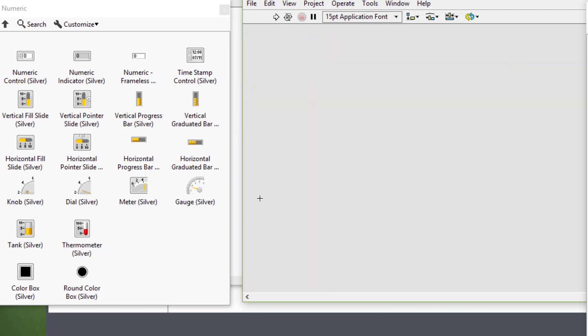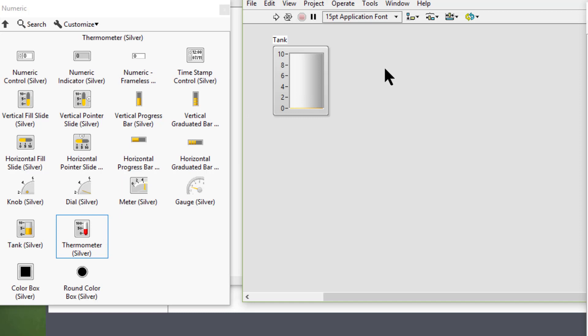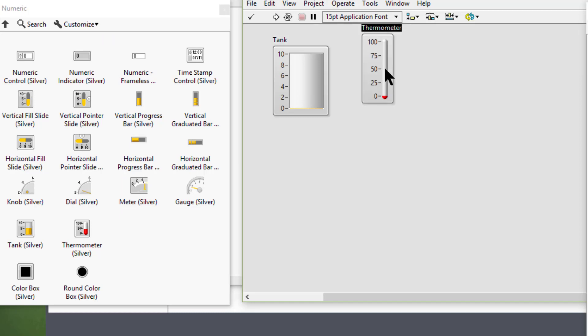Then we have tanks and thermometers, which we can use to display numeric data in a vertical slide that resembles a real tank or thermometer instrument.